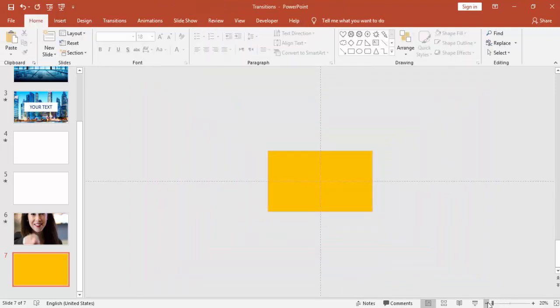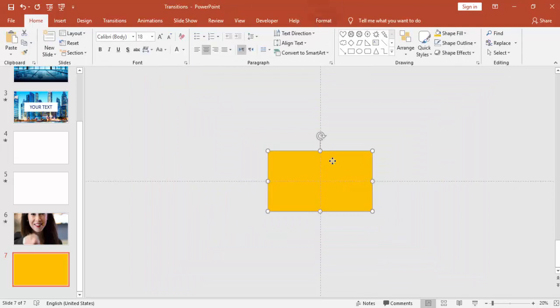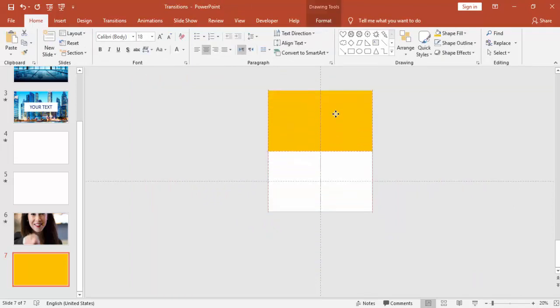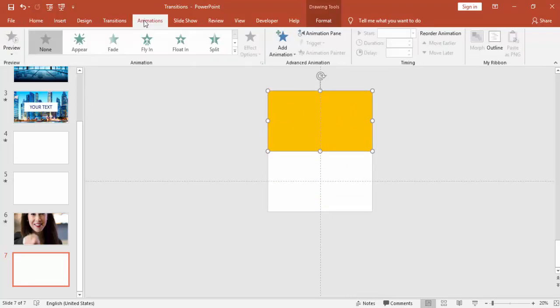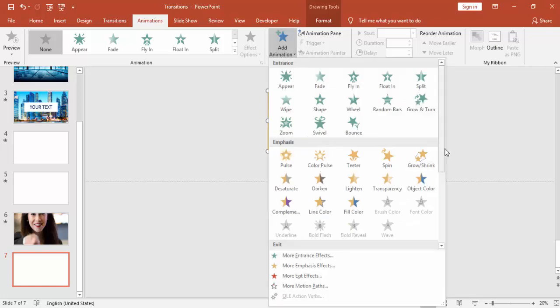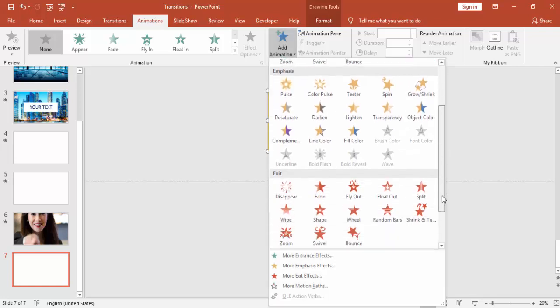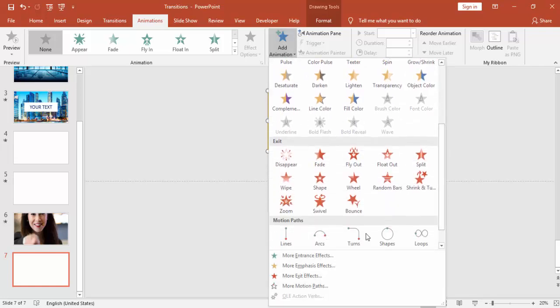Zoom out and bring this rectangle out of the slide area. Keep it on the top and you can give some animations here.